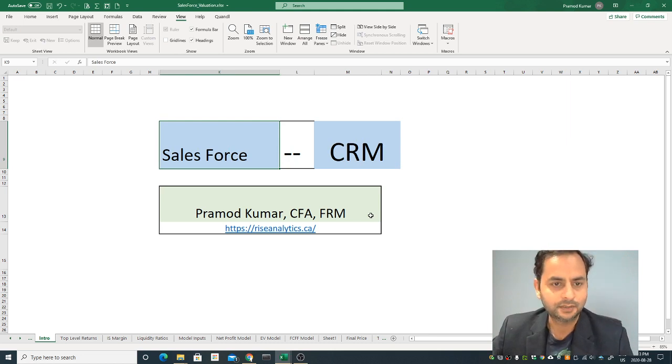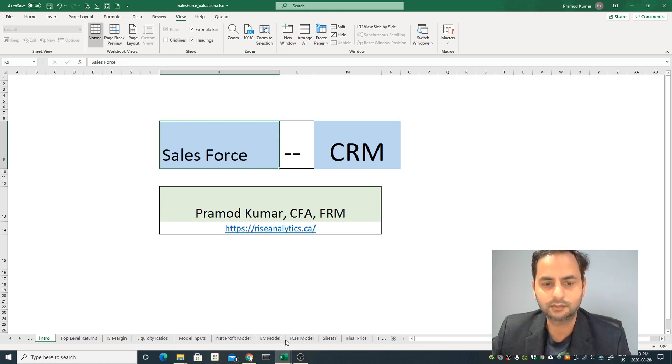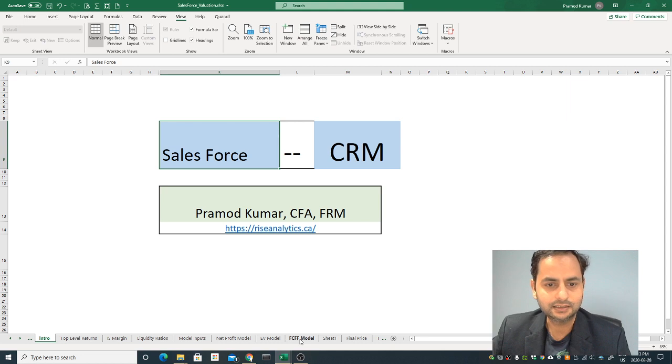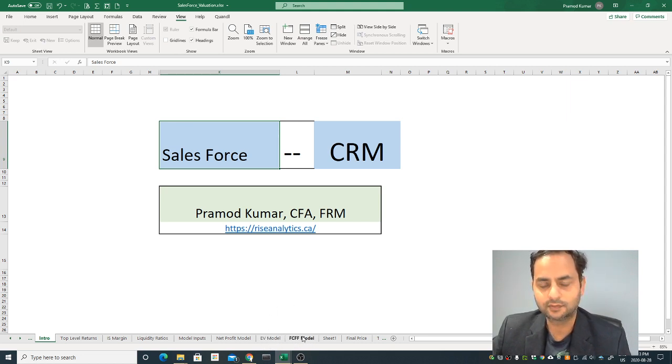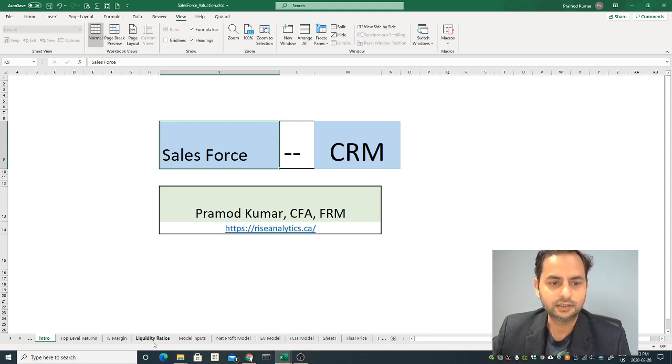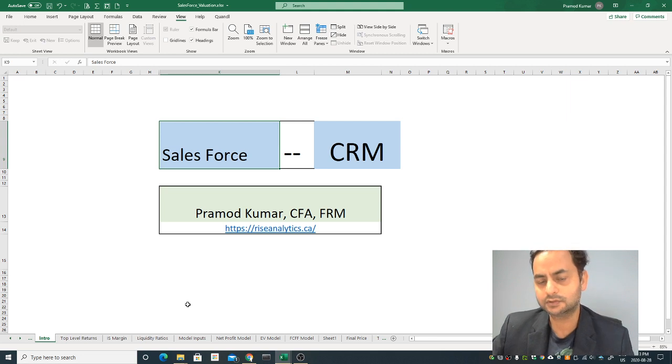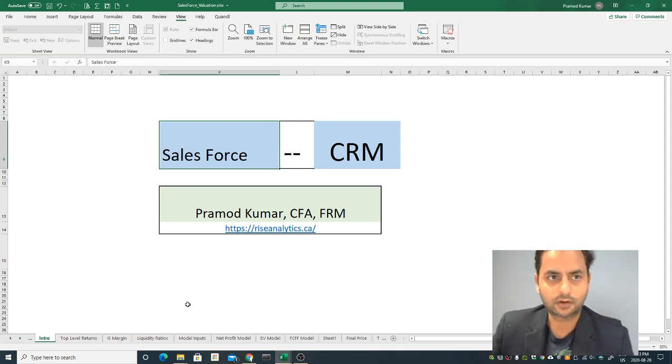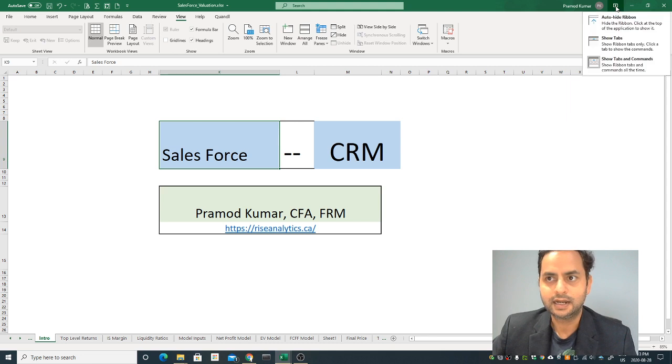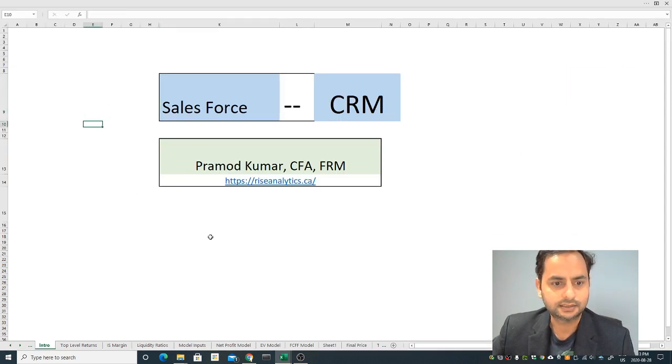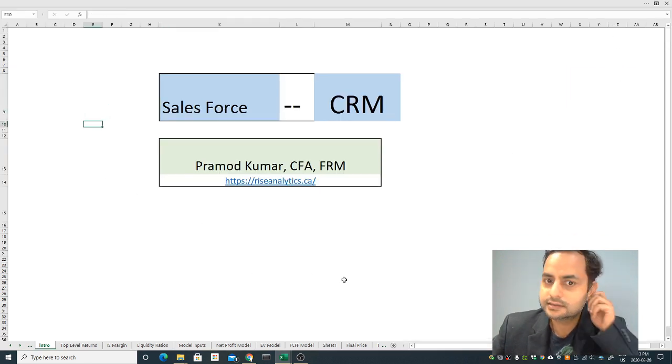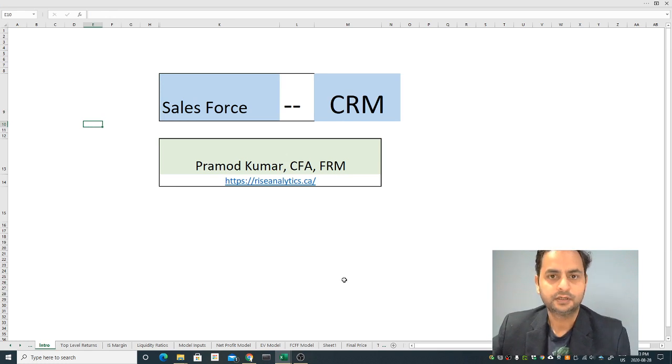In my channel I do stock valuation using the intrinsic value using a couple of models. The agenda for today is as usual I'll go over the enterprise model, the free cash flow model, and check the liquidity ratios, income statements, and top level returns to see if the stock is good for the long term perspective or not.